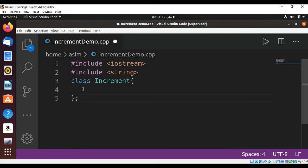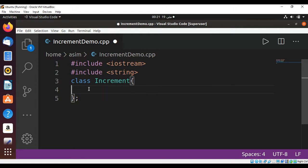Now I'm going to add a private variable of type int, and I'll name it x and initialize it to 0.